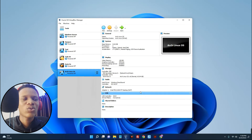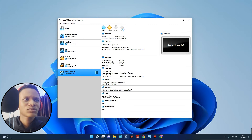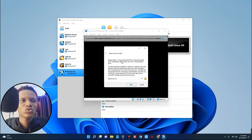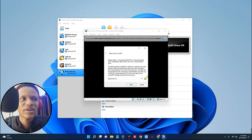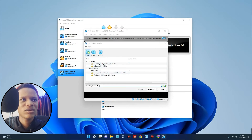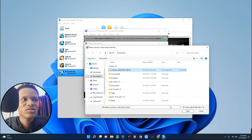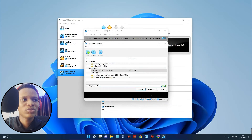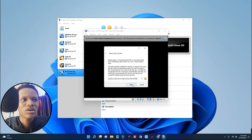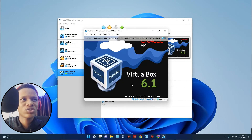Now we have to import the ISO file we downloaded, so click Start. This is where we select our ISO file — click on the file icon, then click Add. Select the Arch Linux ISO file we downloaded earlier, click on it, then Open. Click Choose and then click Start, and it should initiate the boot process.